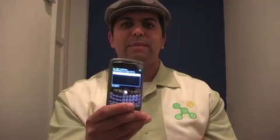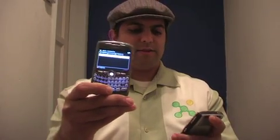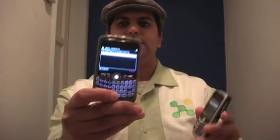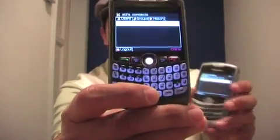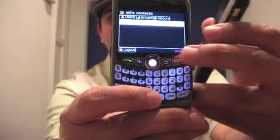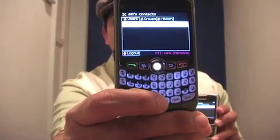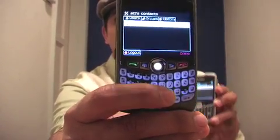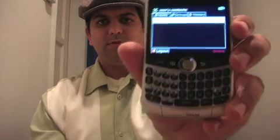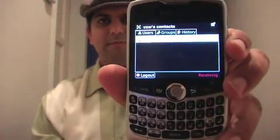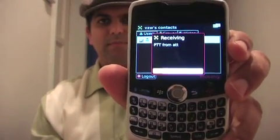So in this case, what I'm going to do is push to talk — I actually mapped this button right down here to my space bar. And you will see the transmitting indicator right down here. Hello, hello, hello. And then you'll see it right here: hello, hello, hello.